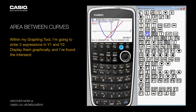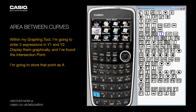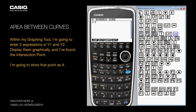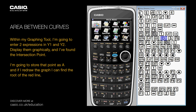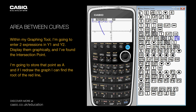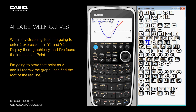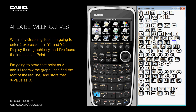I've found the intersection point, and I'm going to store that point as A. If I redraw the graph, I can find the root of the red line and store that X value as B.